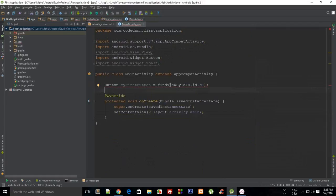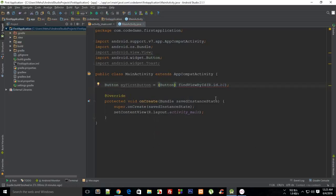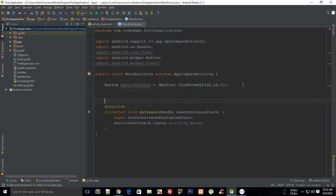It gives us an error saying incompatible types: required is android.widget.Button but found is android.view.View. We can fix that by explicitly casting it to Button. The reason we need to do this is that Java will by default find an element with the given ID and return a View — it doesn't know how it looks, which is why it says findViewByID rather than findButtonByID. So you need to explicitly cast it to Button so Java knows what to expect from that ID.